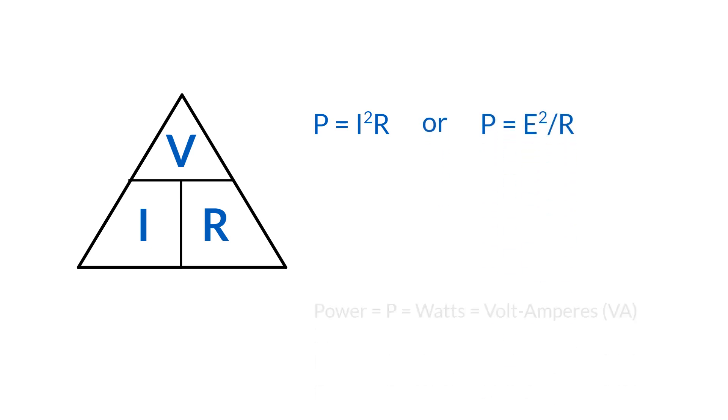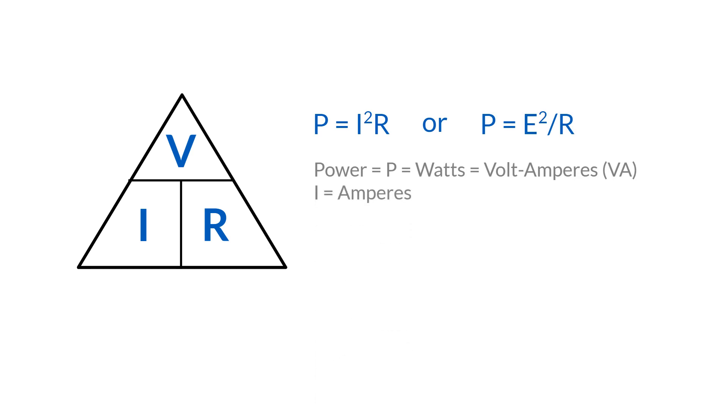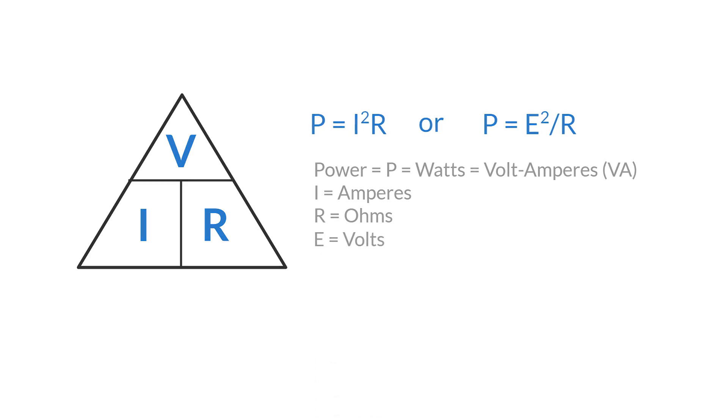Where power P equals watts equals volt amperes, I equals amperes, R equals ohms, and E equals volts. A great deal of our electrical equipment is rated in watts.